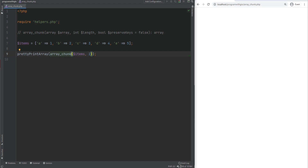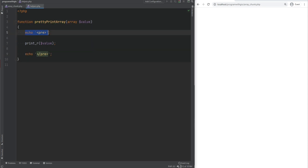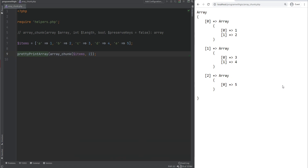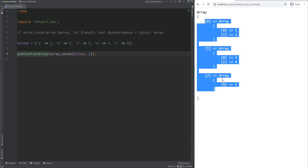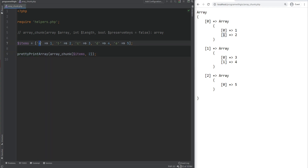Let's see what happens. I'm using a pretty print array function here — a custom function I built for this demonstration, placed under helpers.php. It simply echoes out the pre-tags and prints the array. If we refresh the page, we see an array of size 3, and each of those arrays contains two elements from the original array. As you notice, the keys were not preserved — this is 0, 1, and we have A and B in here.